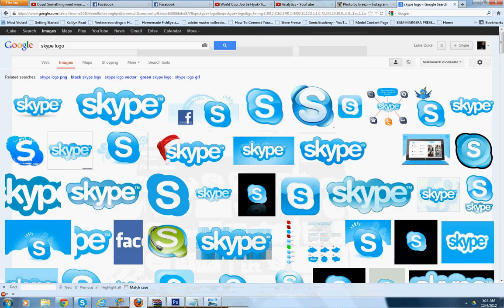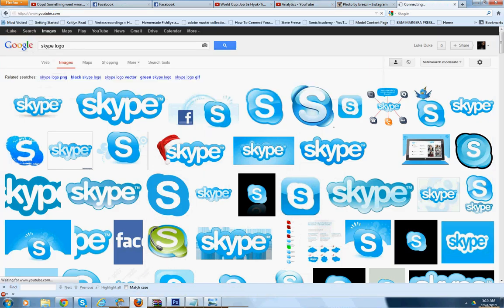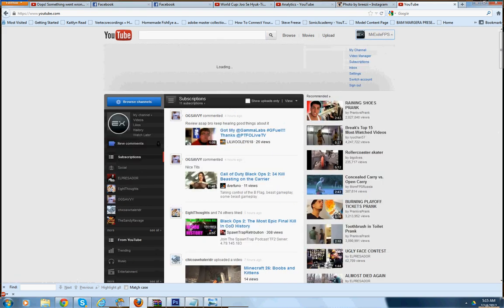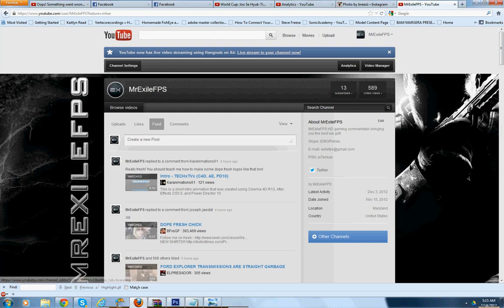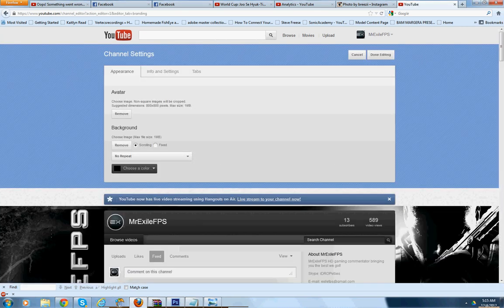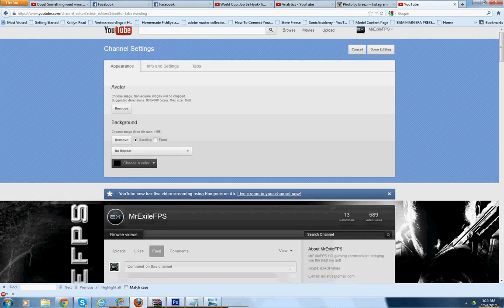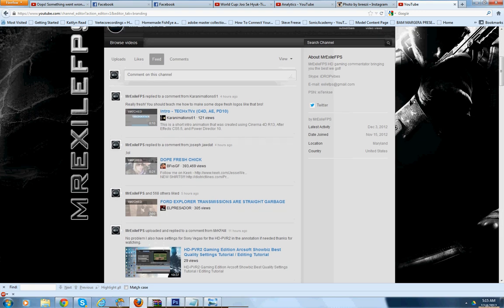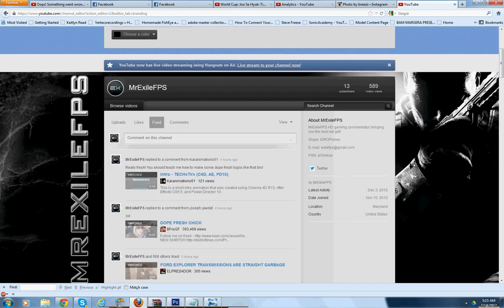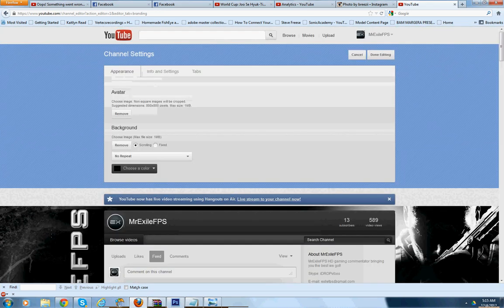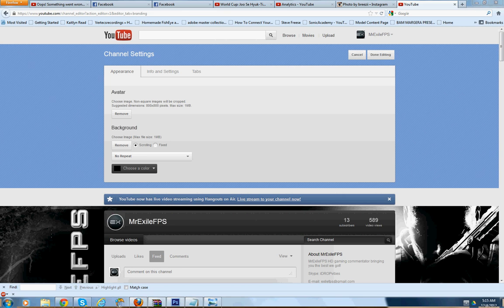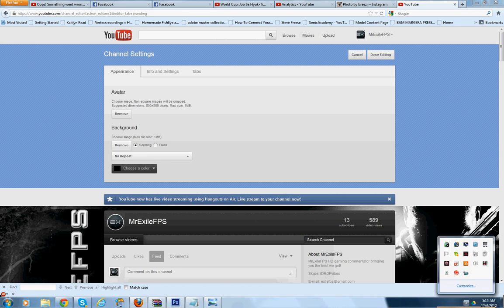When you go to upload it, you should know how to do this already, but just in case: go to your channel, then Channel Settings, then Background. If you already have one, remove it, then browse and put your new one in. You'll see the preview. The one I just made looks better than what I have now. Thanks for watching guys, stay tuned, I'll have more videos as soon as possible. Thank you, peace out.